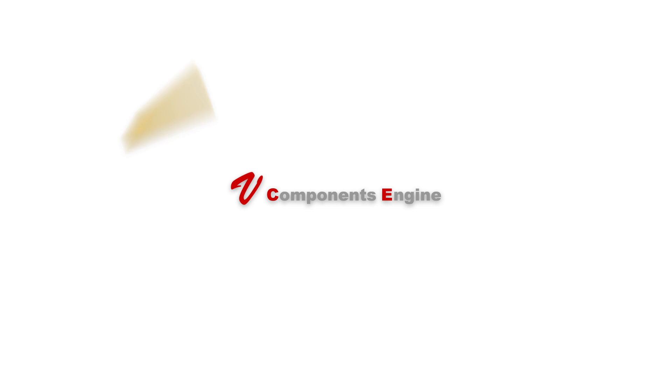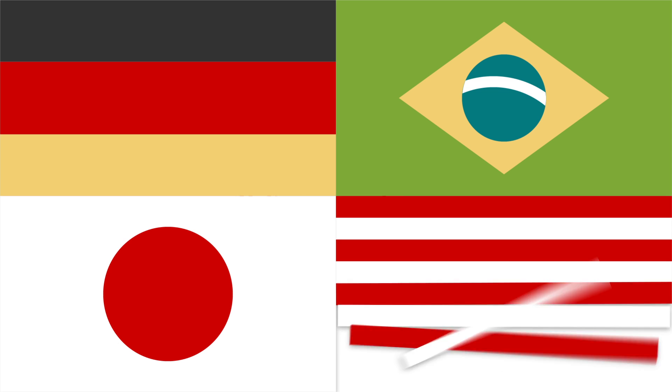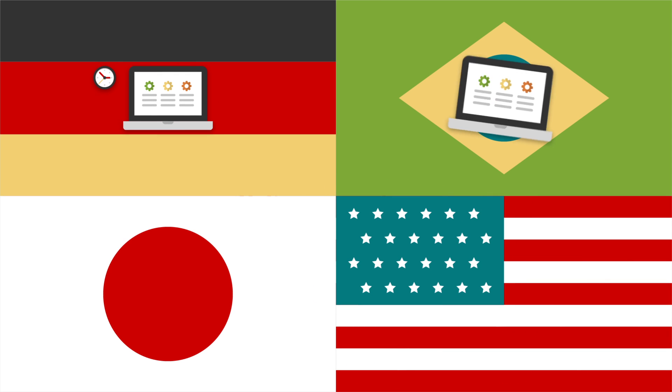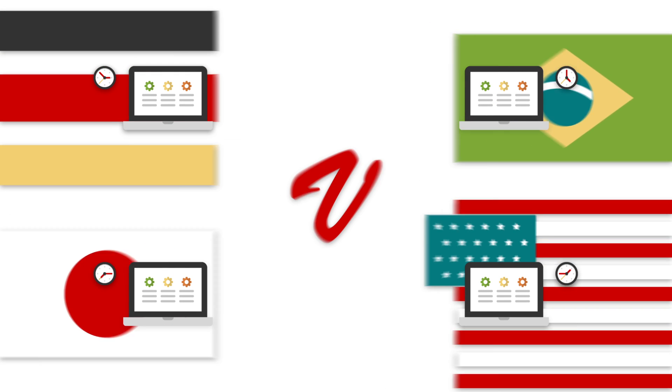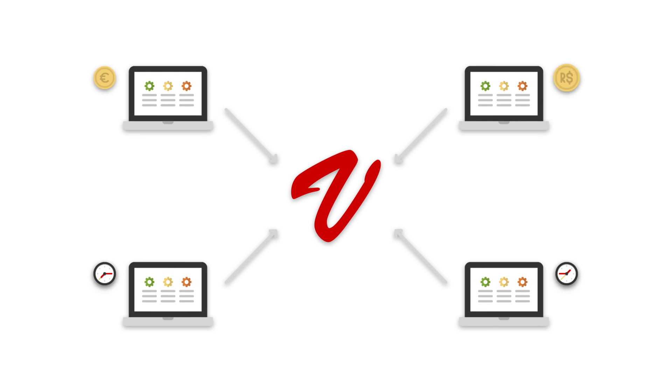Components Engine allows to overcome language barriers, to solve difficulties due to the different time zones and to manage different pricing policies.